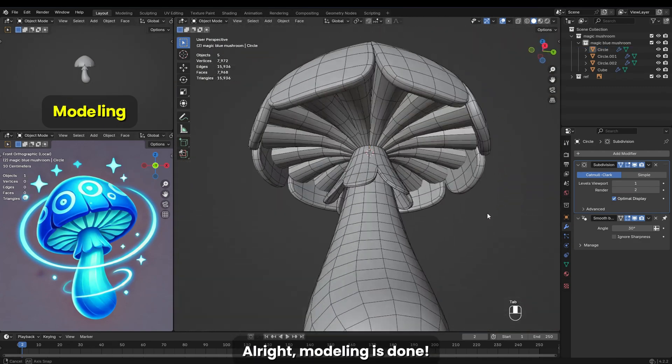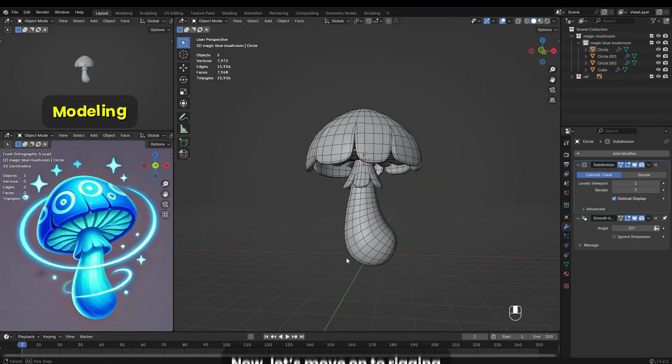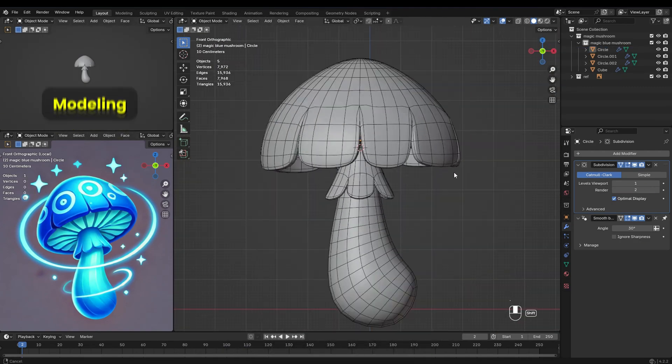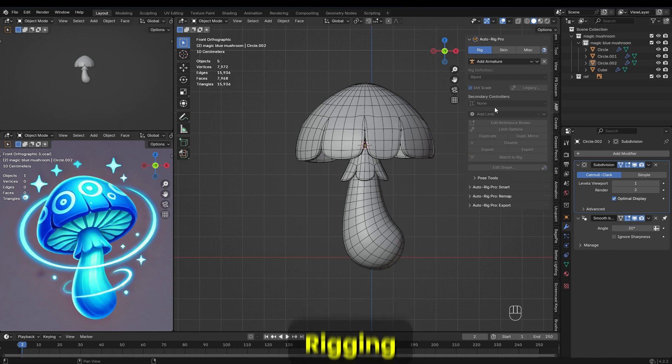Alright, modeling is done. Now let's move on to rigging.